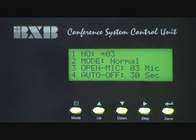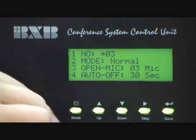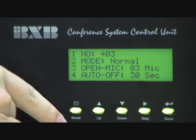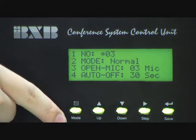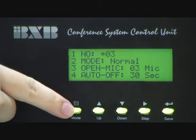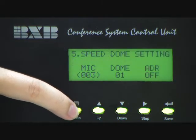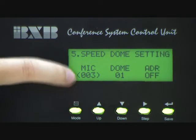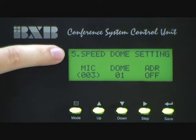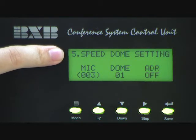Now I'm going to show you how to set SpeedDome camera. First of all, you can use the mode button to move the dot to the next page. You can see number 5, SpeedDome setting.